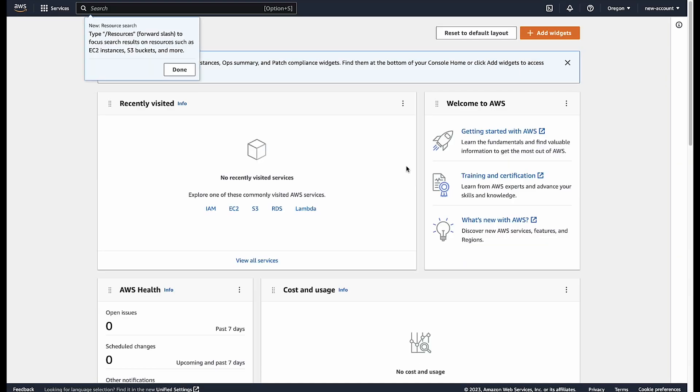And now you know how to access member accounts created using AWS Organizations. Thanks for watching and happy cloud computing from all of us here at AWS.